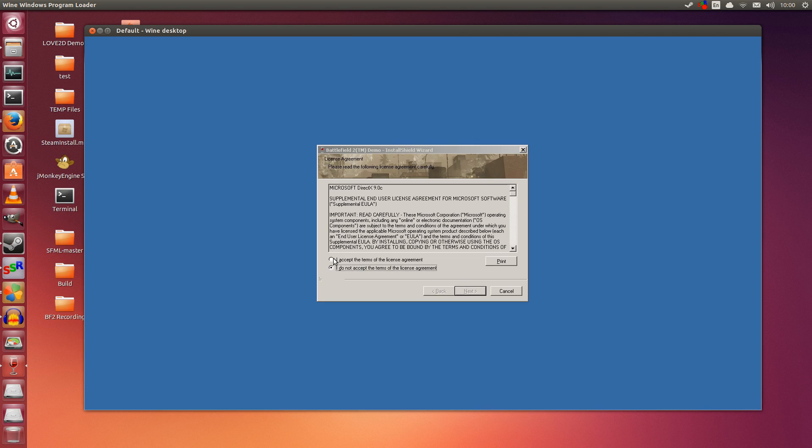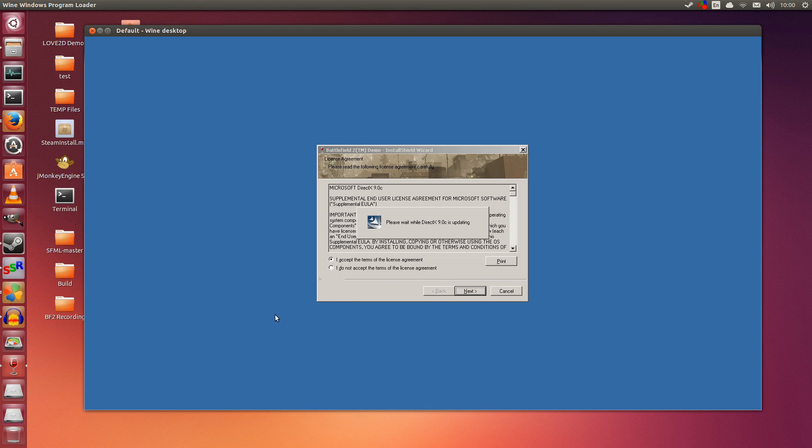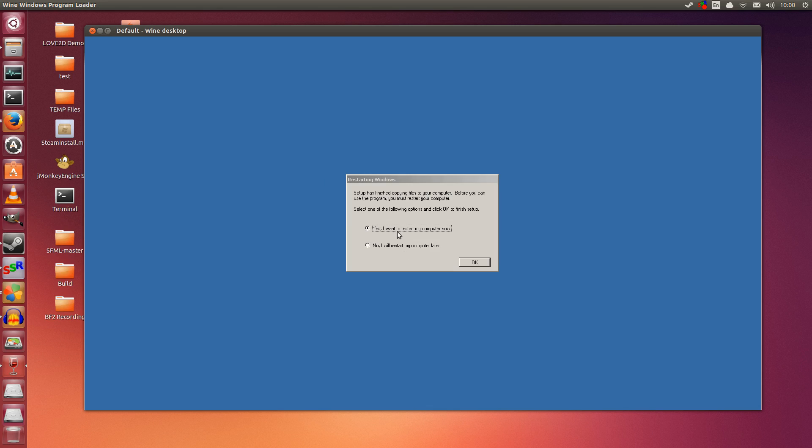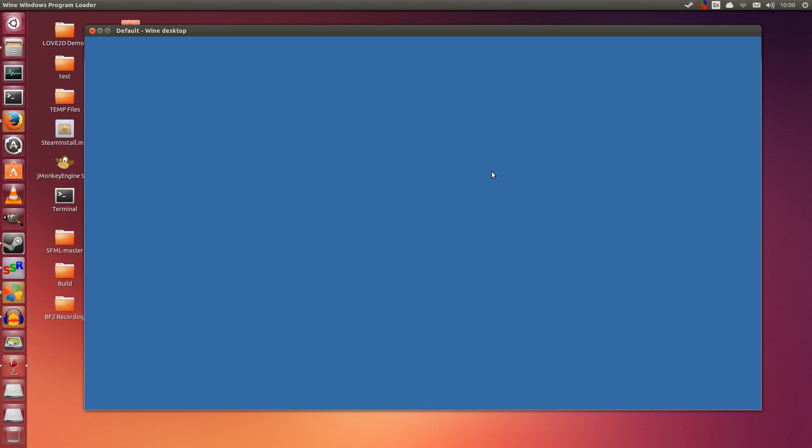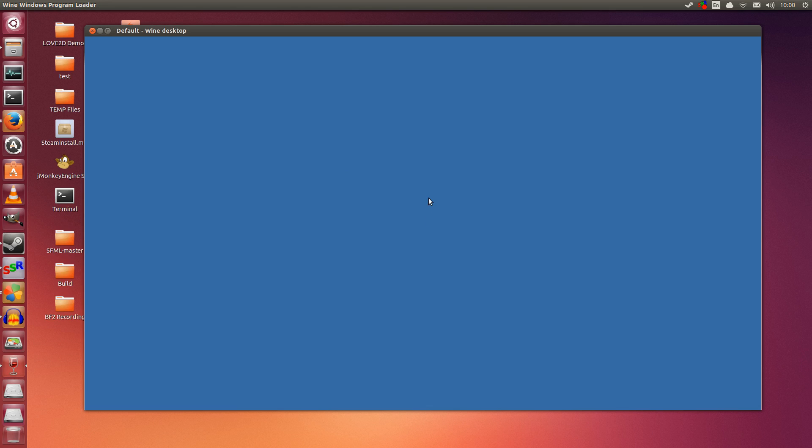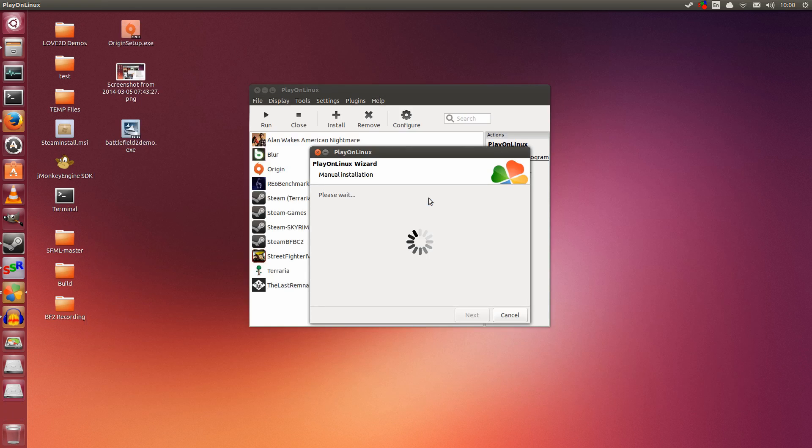Back to the BF2 installation. Accept and click Next. It's pretty fast because it's an old, small file. Create Desktop Shortcuts will put the BF2 executable on the desktop, so I'll allow that. Click Finish. Yes, restart now. Click Cancel on this—don't need that. Gecko keeps coming up; give it a couple seconds and the window will close.